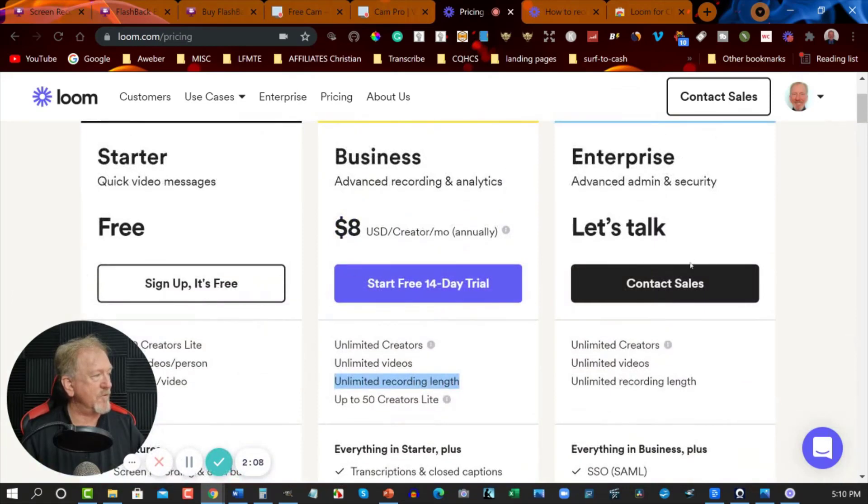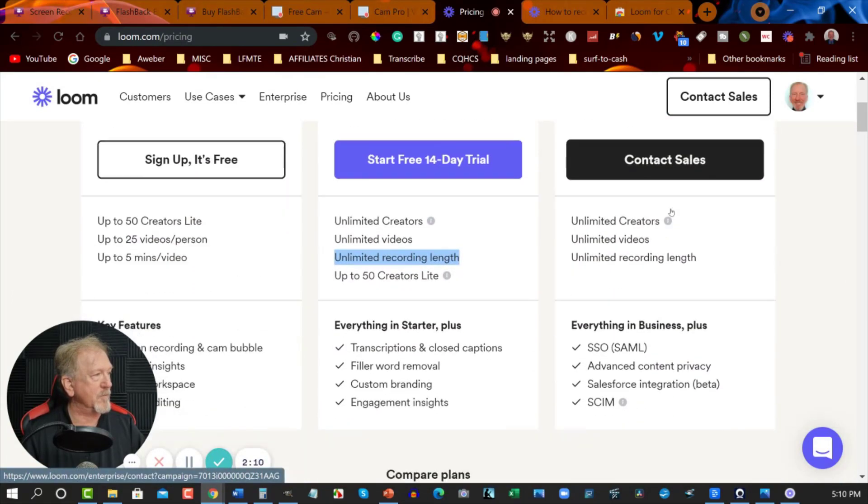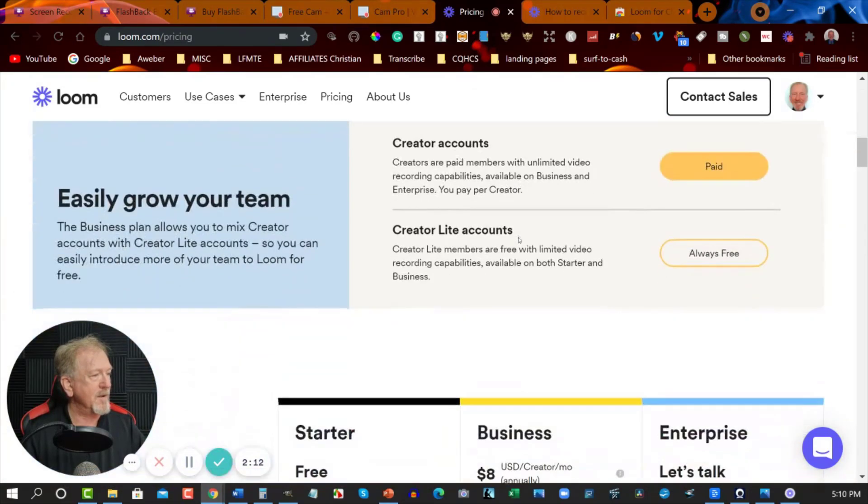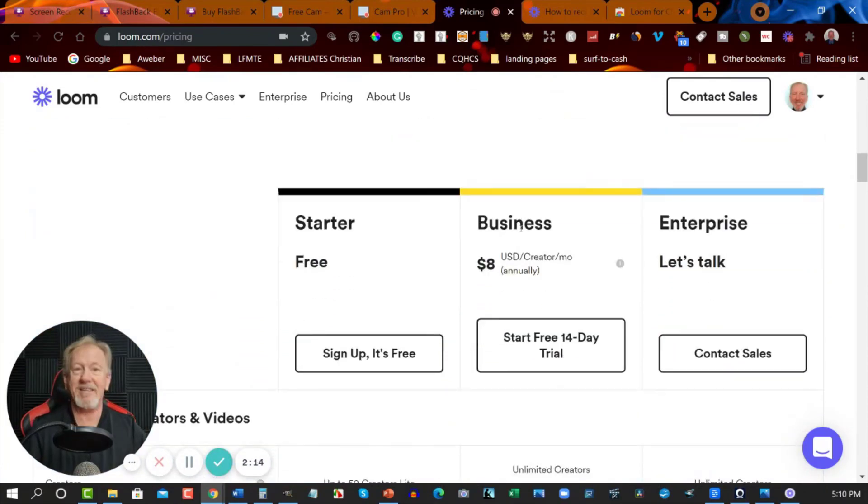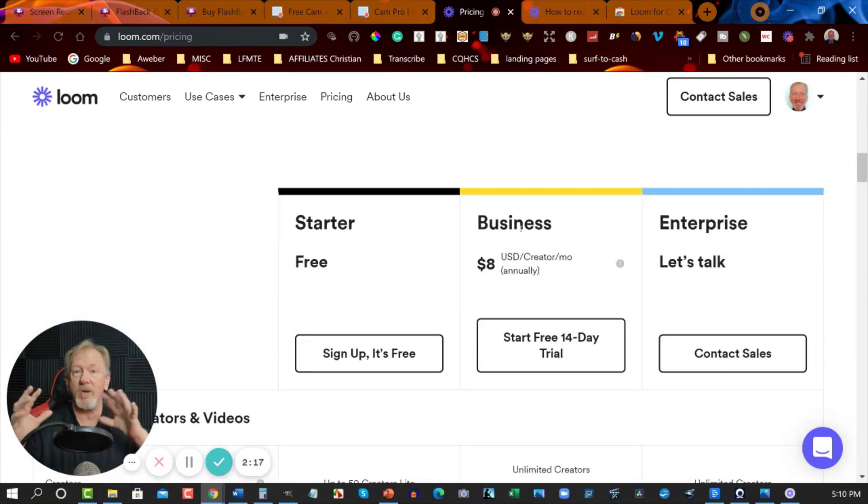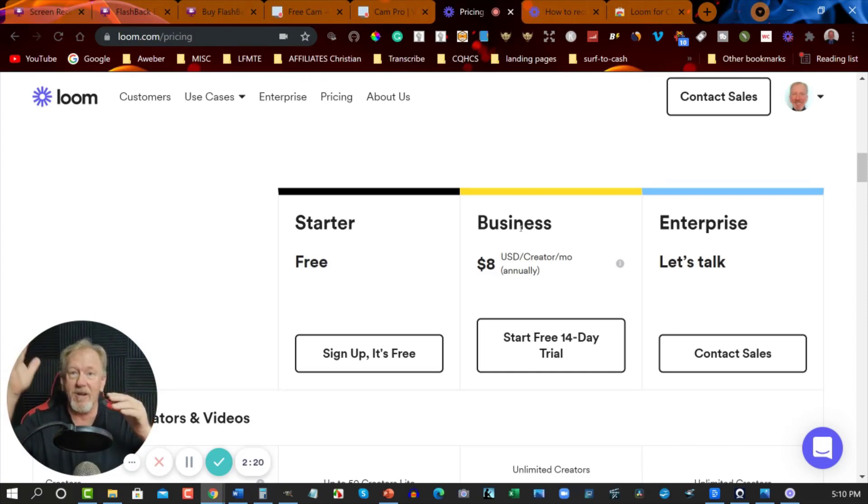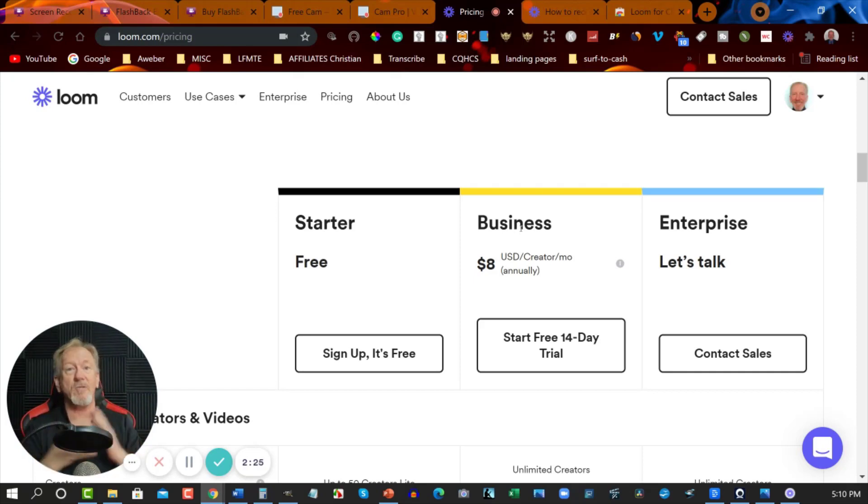And then you've got this one here where you need to contact them directly. Now as you can see it's a nice clear image. It's also nice and smooth. So as you can see I can do all this and it's really very nice. So this one here is called Loom.